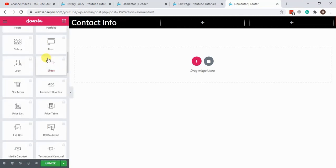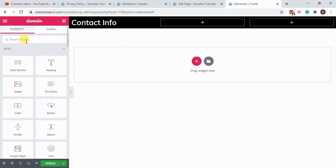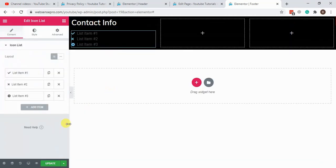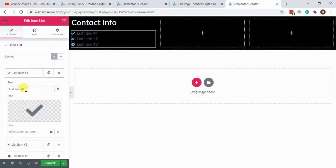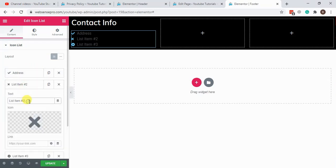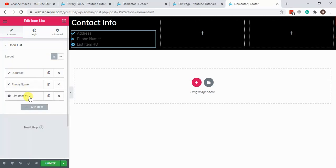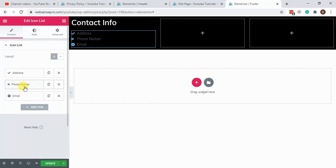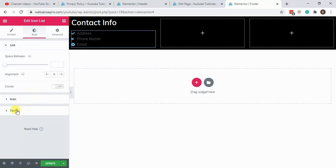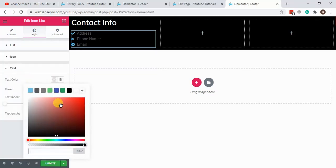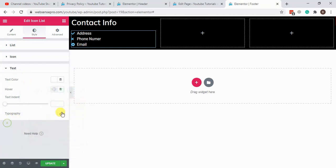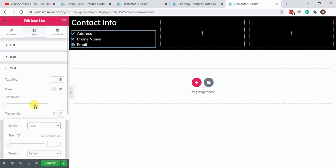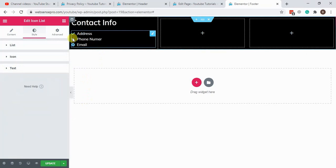Here we go. Now add some dummy items. Let's take icon list. Address, phone number, email, etc. Do the same styling with this one for the footer icon list. Let's select typography.